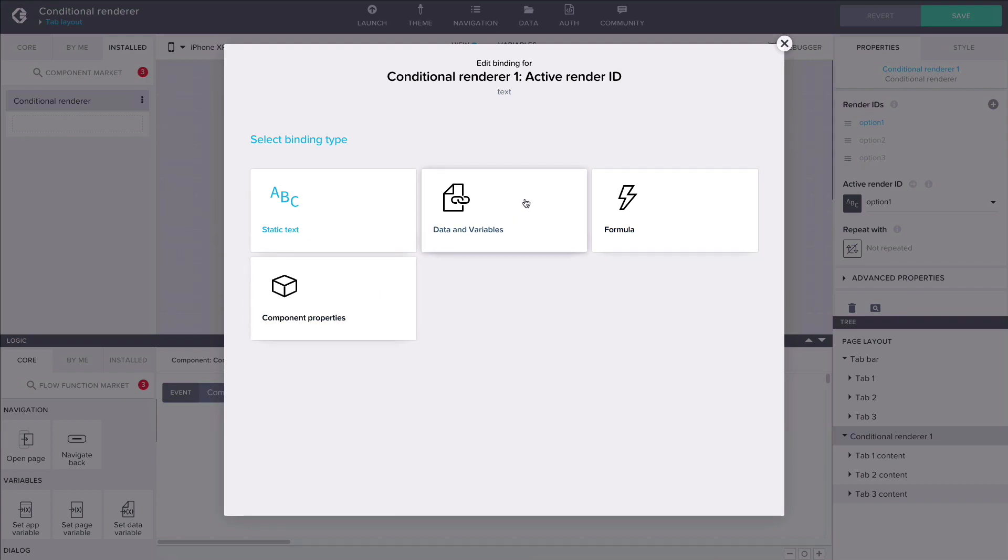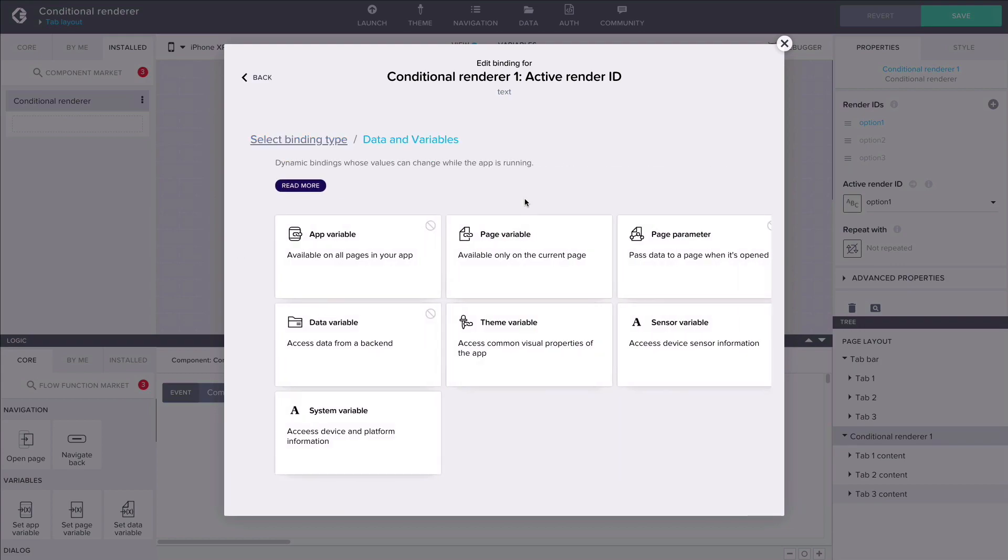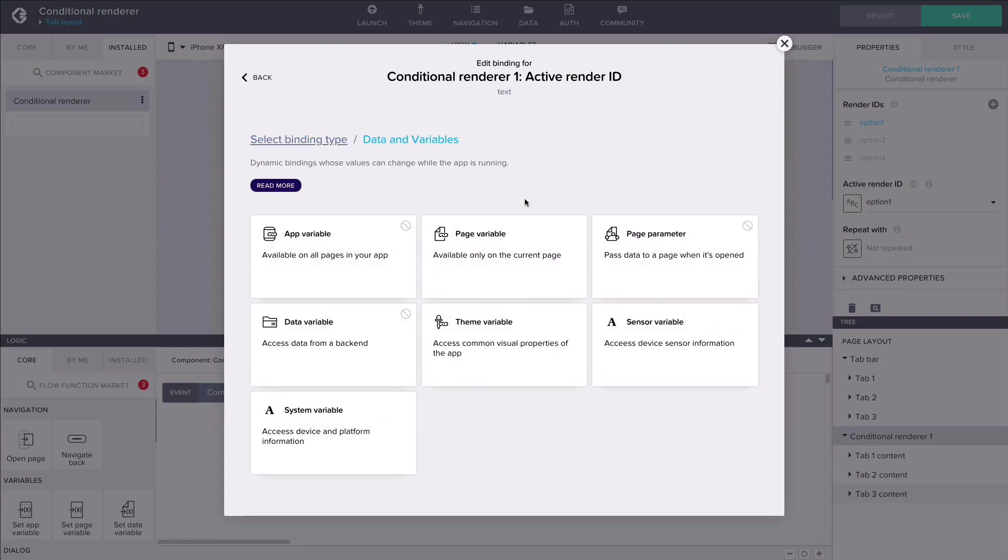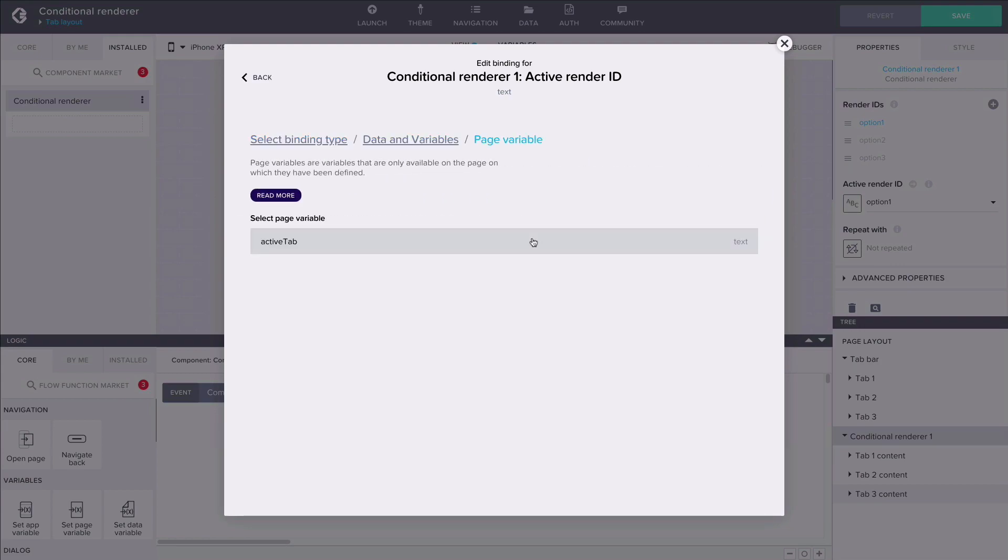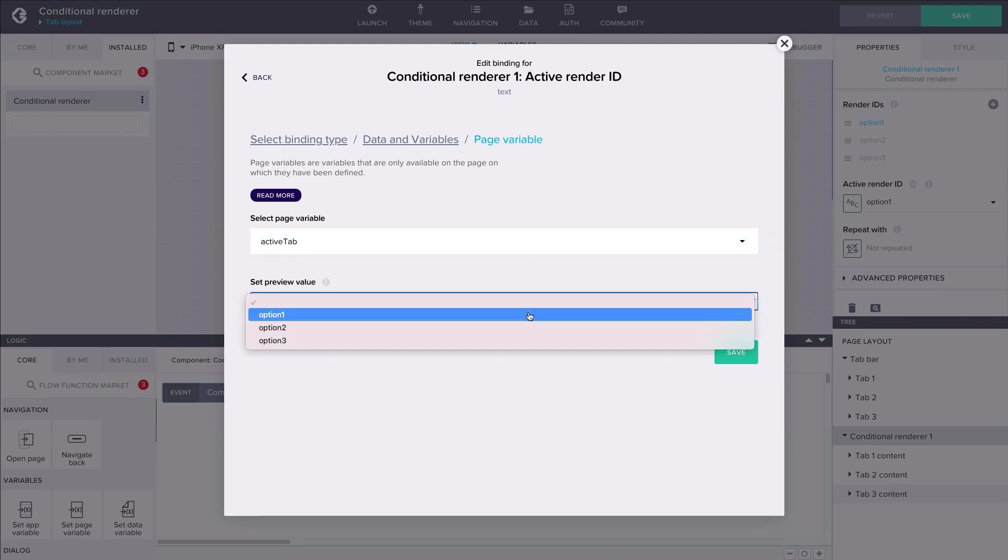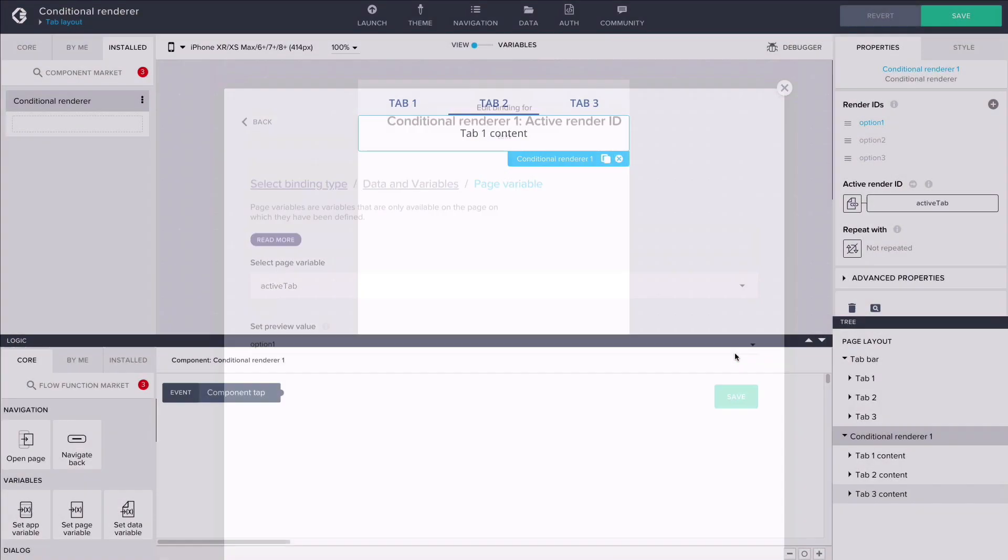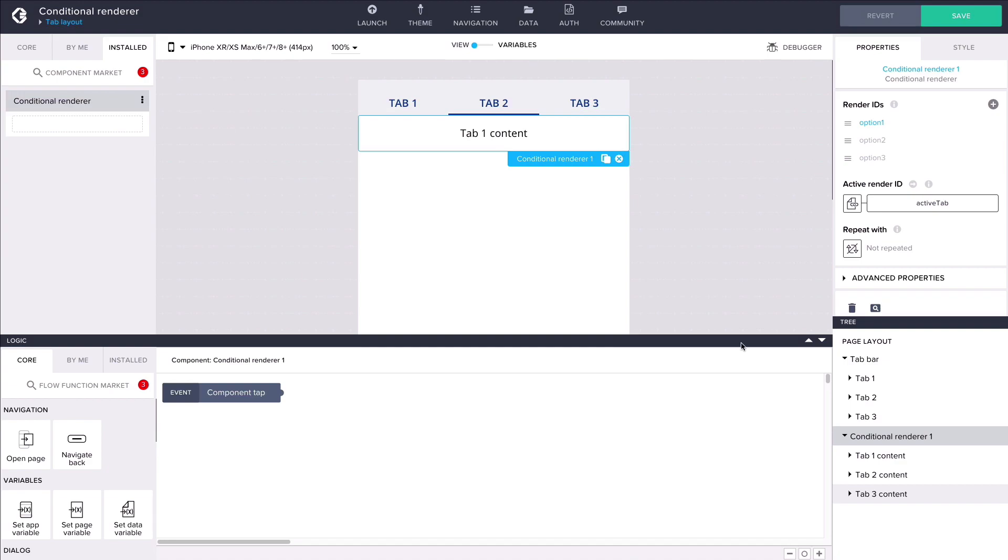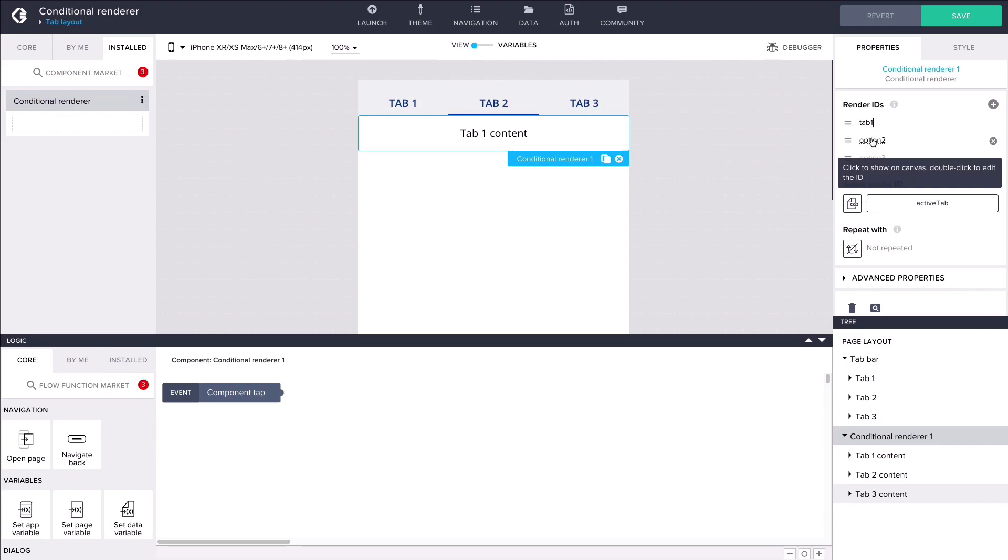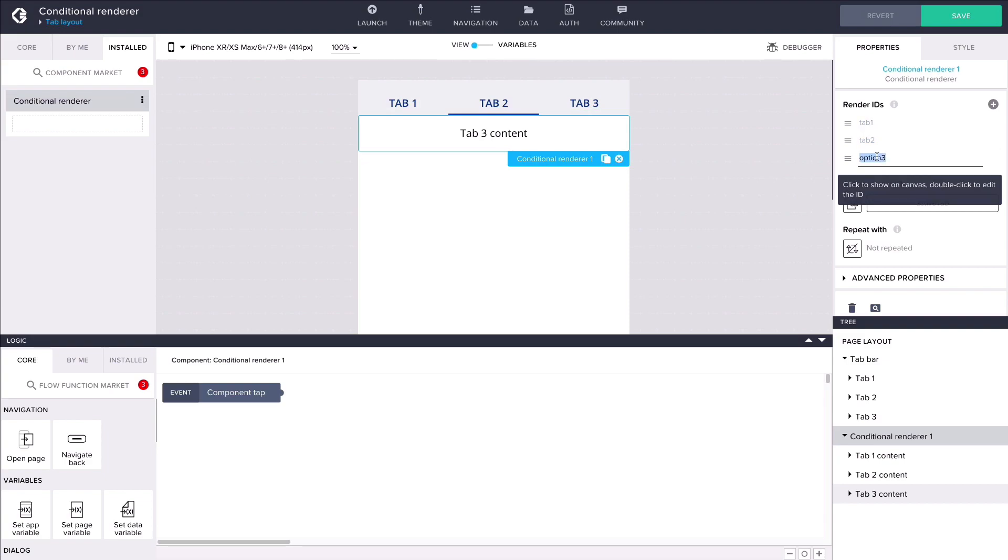In our tab layout example we want to bind the active render ID directly to our page variable to switch between content containers as the value of active tab changes. To make this possible let's edit the render IDs of our content containers to correspond to the values that are given to the active tab page variable when tapping on the navigation items. This is done by double clicking the render ID.